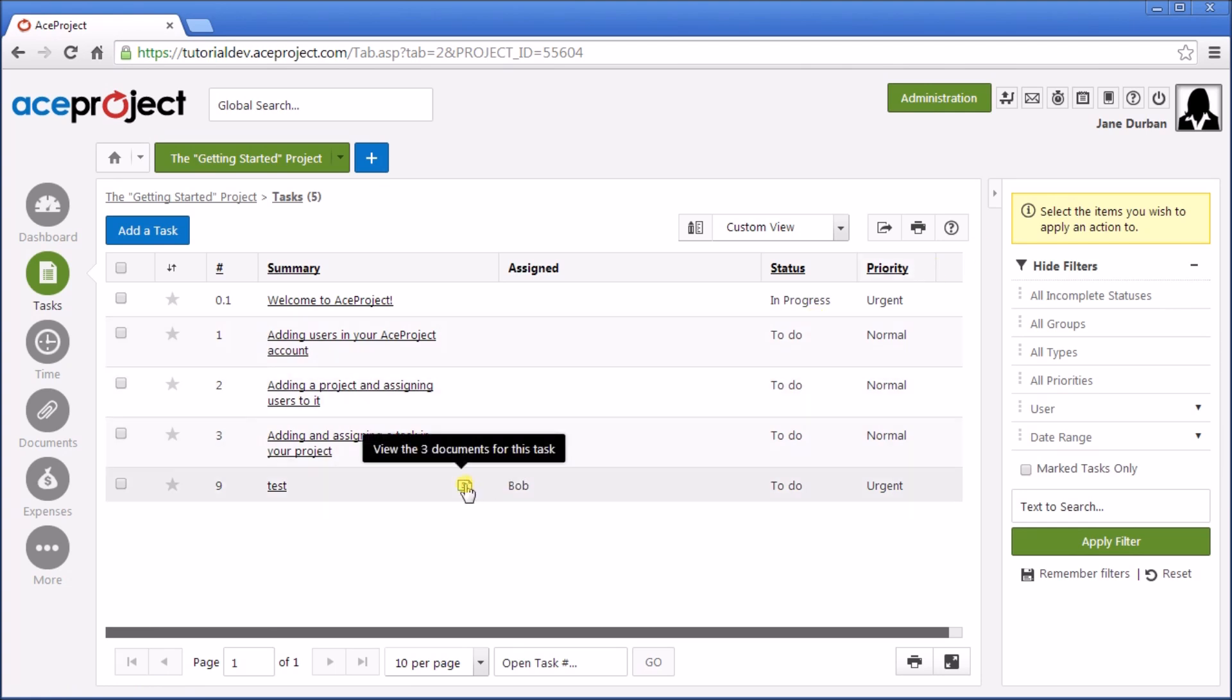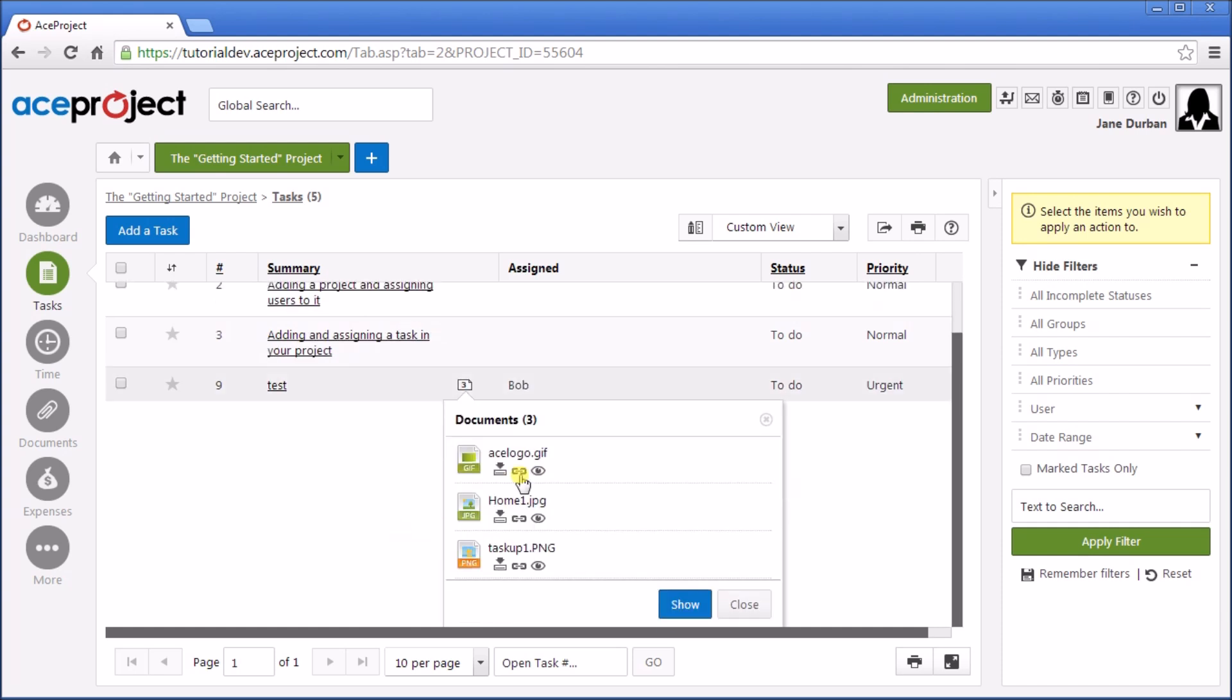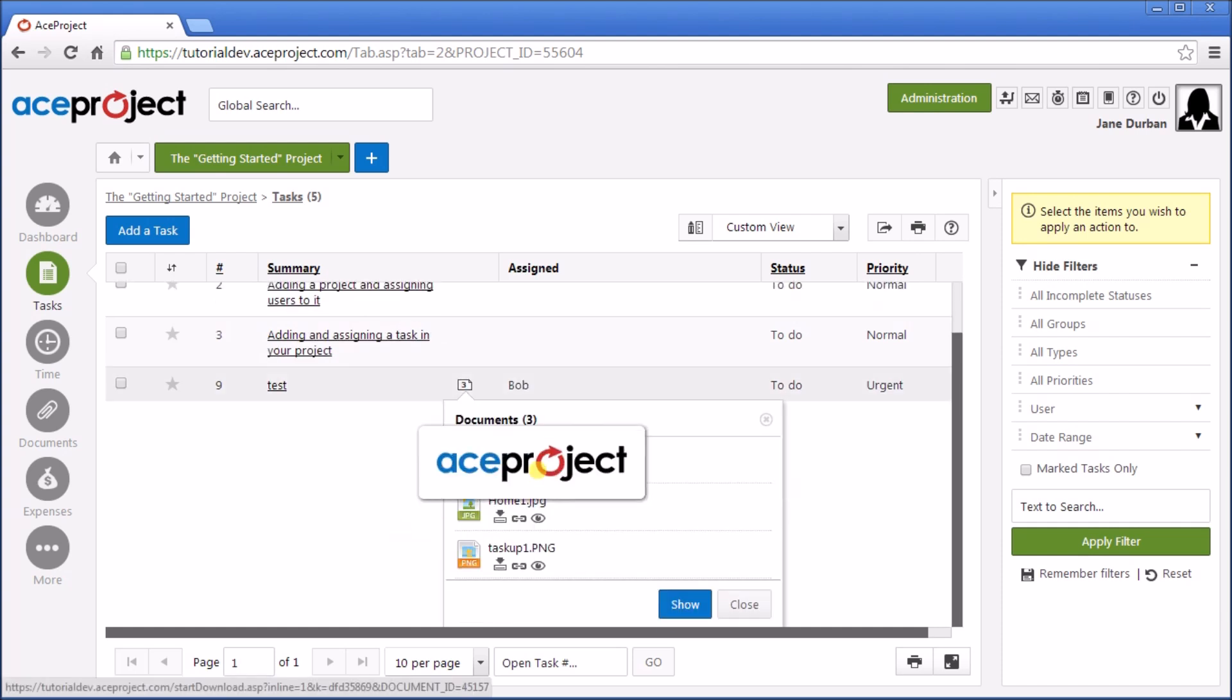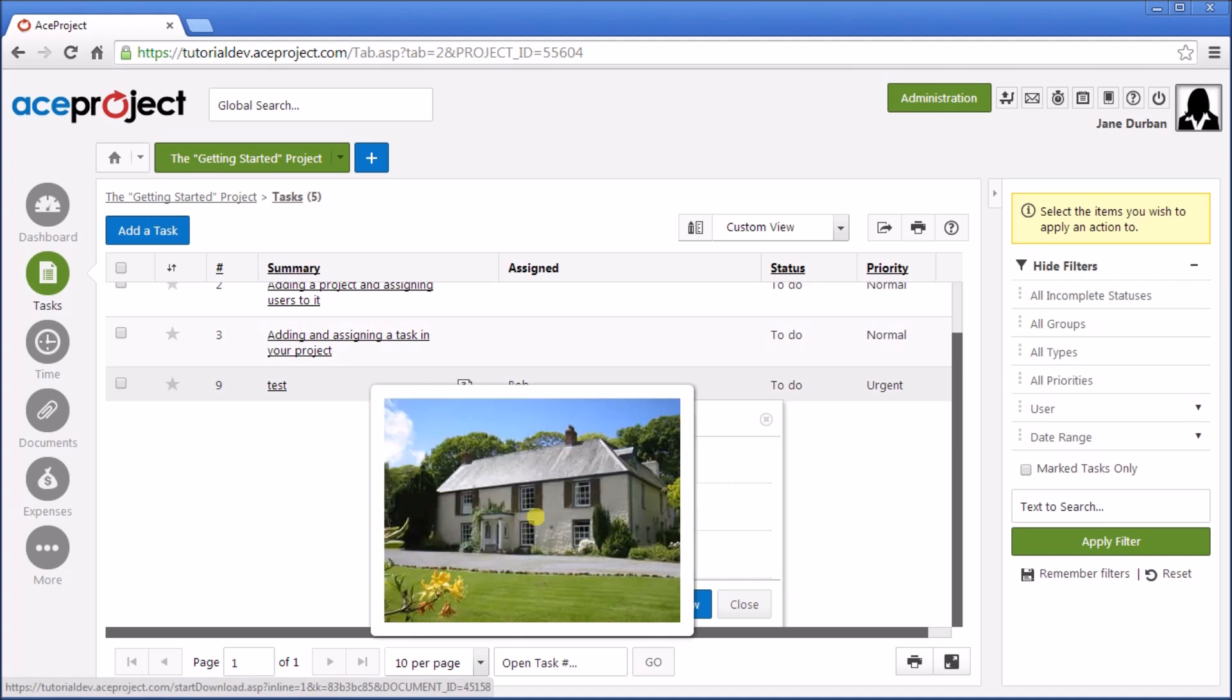From the image, we can actually even view the documents in a preview mode. So let's click on the Documents icon, and be able to preview the images or documents that are there.